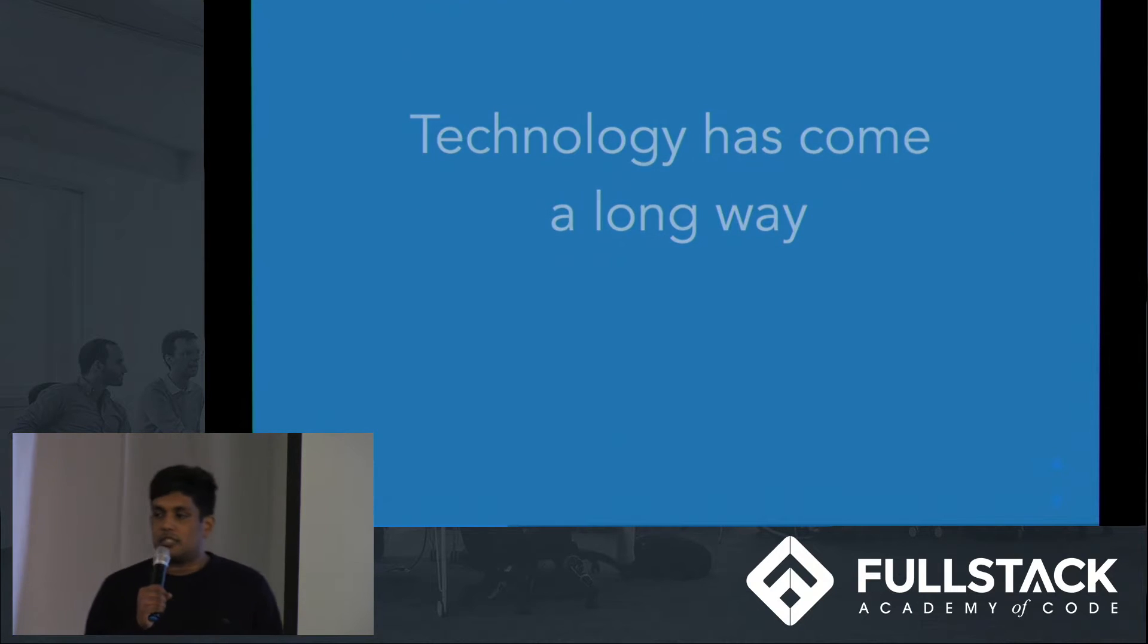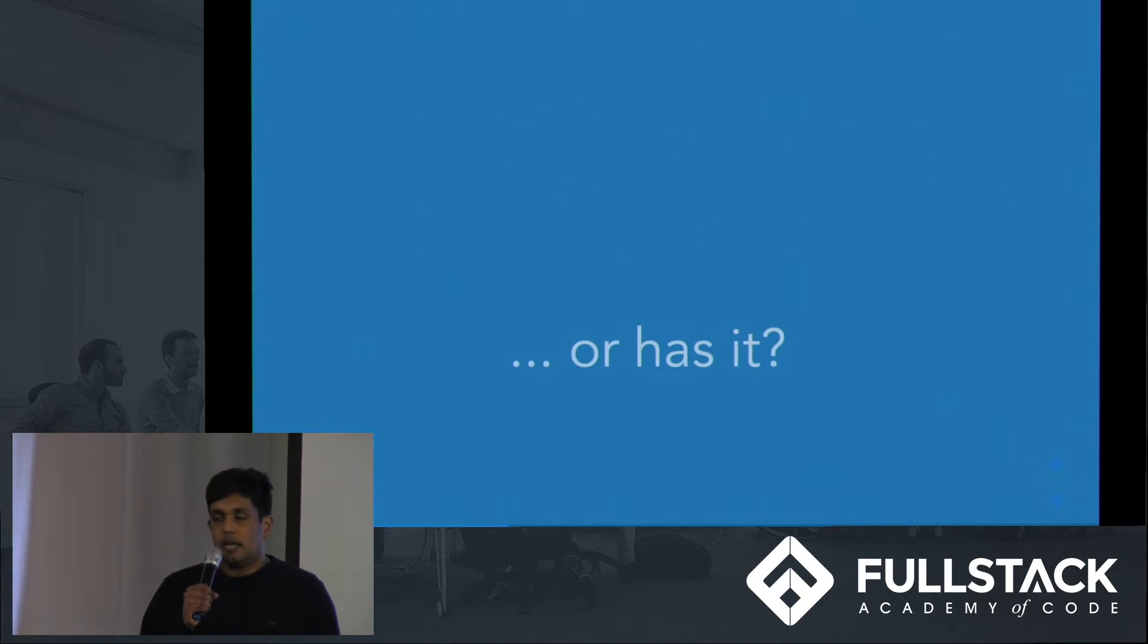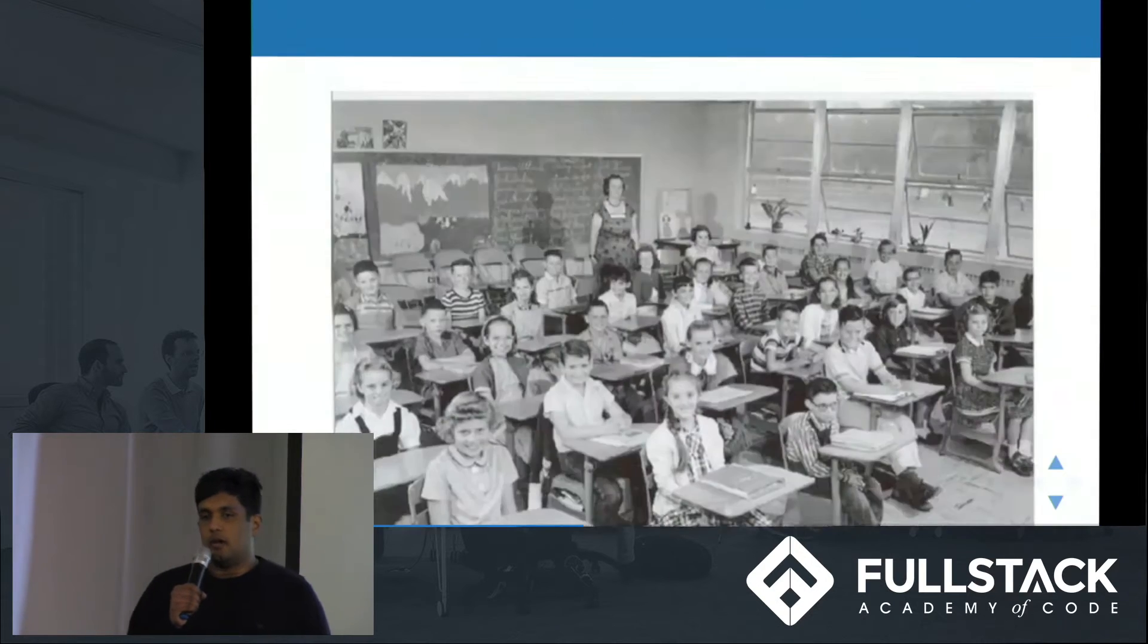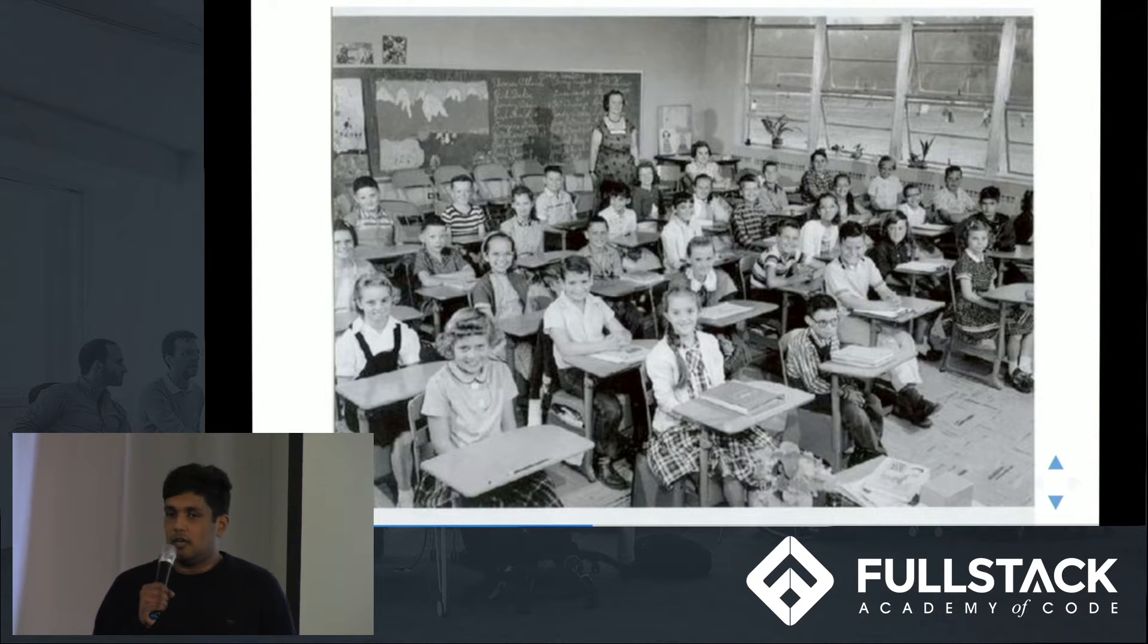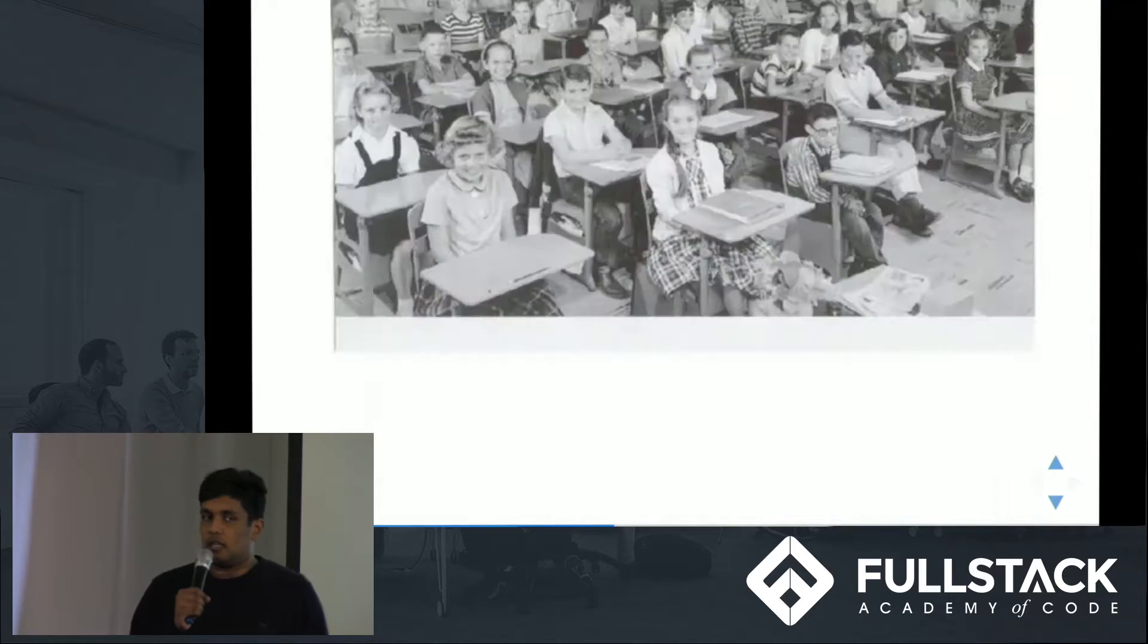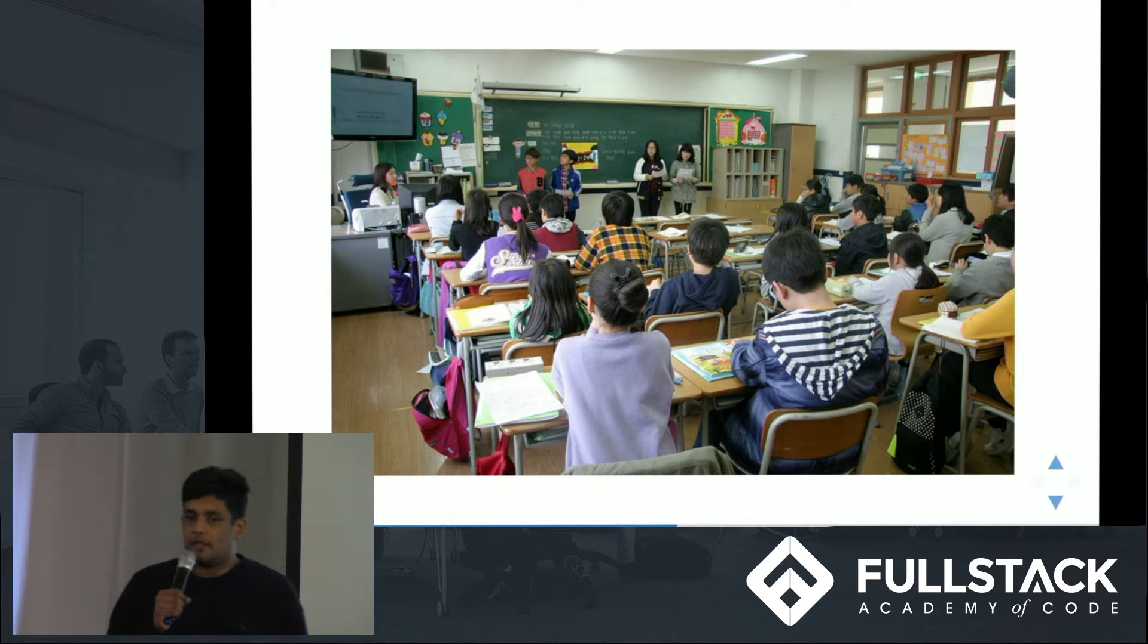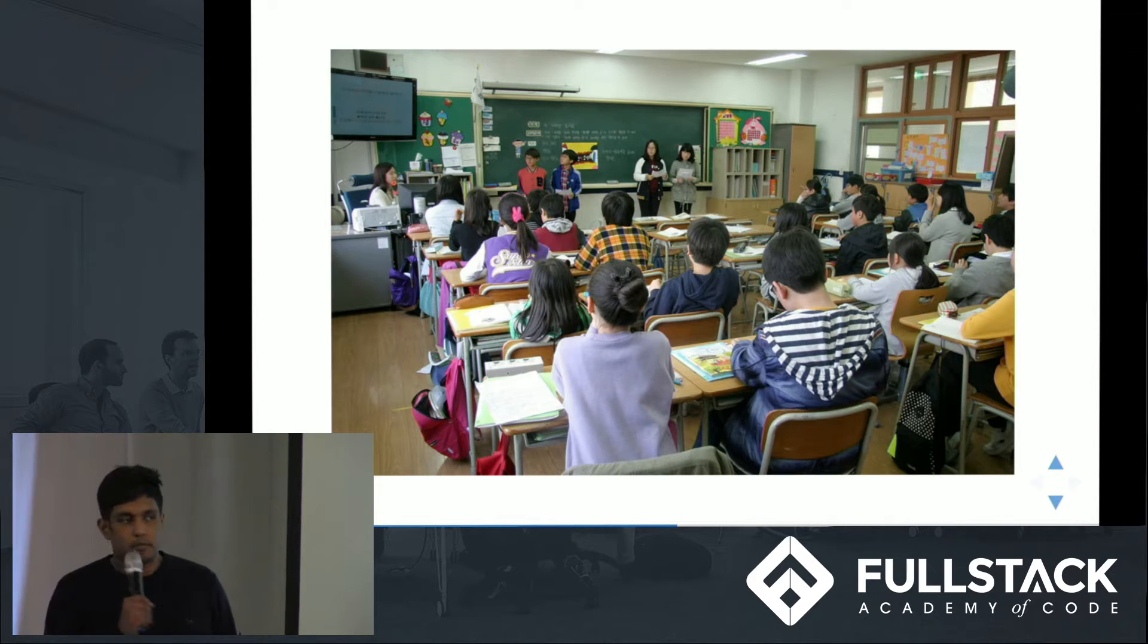Now technology has come a long way over the course of the past 50 years, but I ask you, has it though? Because I want to show you two more photos. One is of a classroom taken 50 years ago, the other of a classroom of today. Now besides the advent of color photography, why is it that technology hasn't kept pace with the classroom?